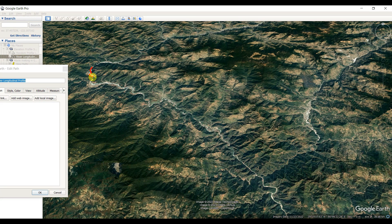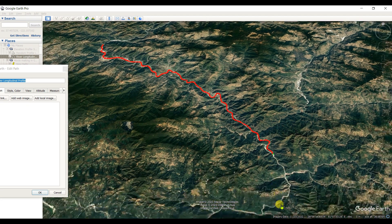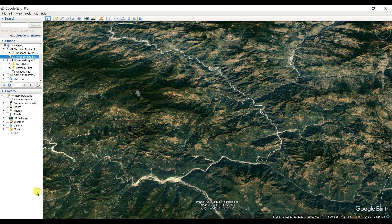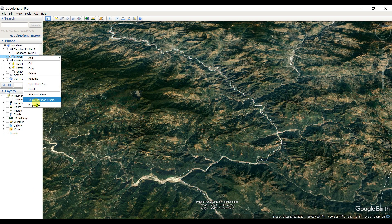I am creating the path as accurately as possible, trying to follow the river from upstream to downstream. I am trying to trace along the river as precisely as I can. Now I will view the longitudinal profile of this river.